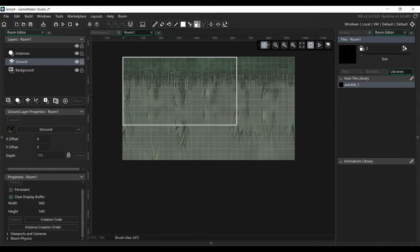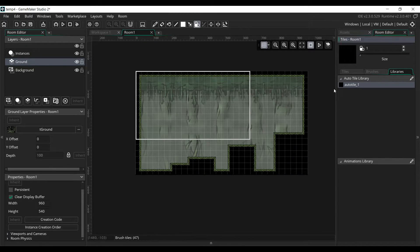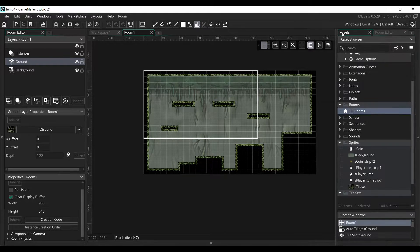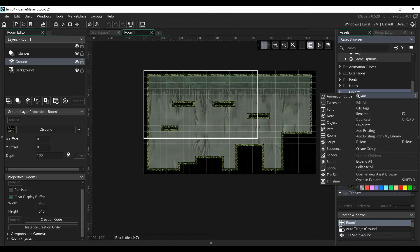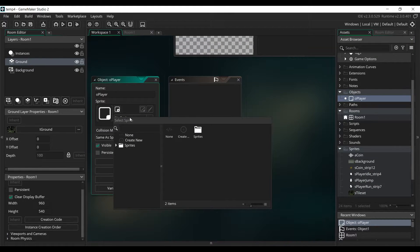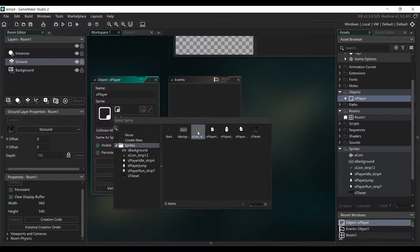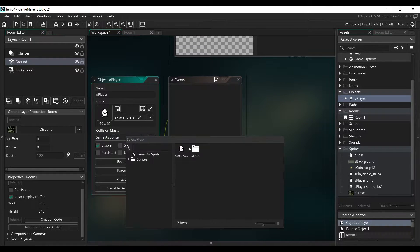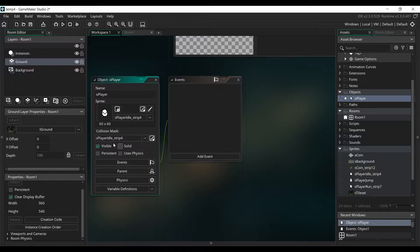Now I'm going to draw a simple level. Next we're going to create our player object. Go back to the Assets tab, right-click on the Objects folder, click on Create, Object, and name it OPlayer. We're going to assign the idle sprite to our object, and we're going to change the collision mask from same as sprite to be the idle sprite, so that the collision mask doesn't change when we change the sprite of the player. Now we're going to add the Create event and set up some variables.